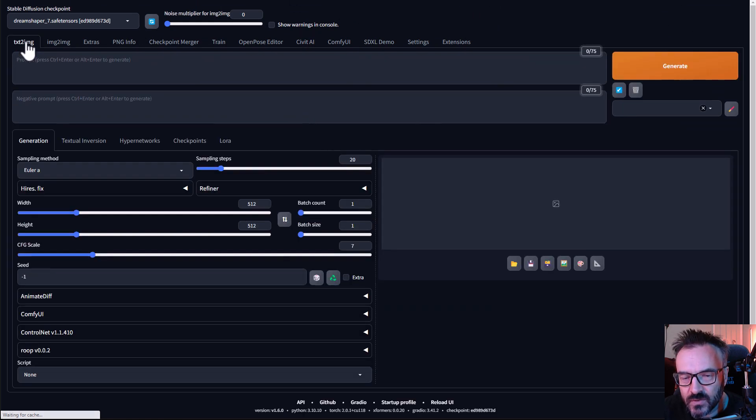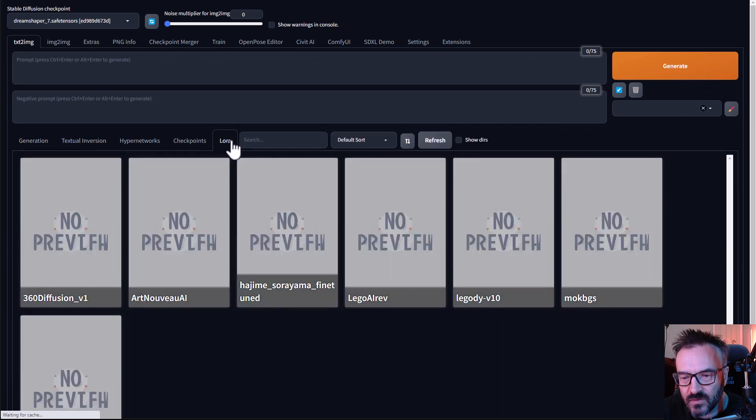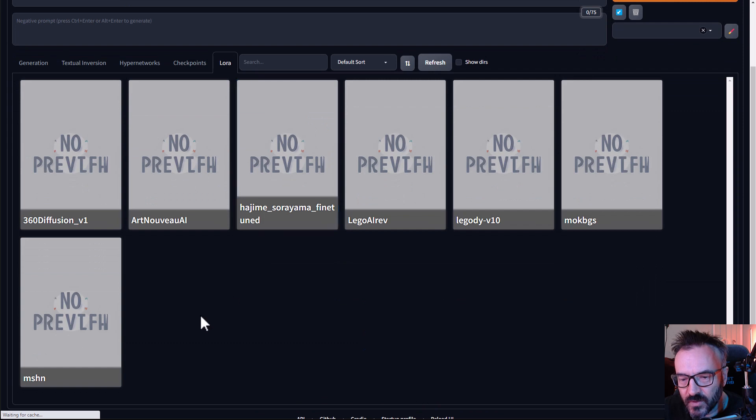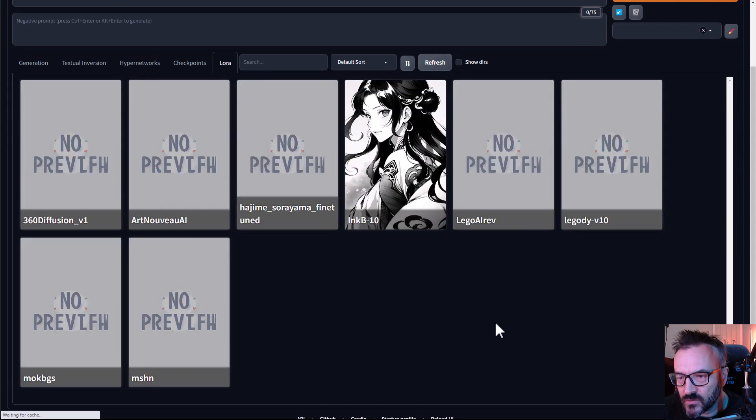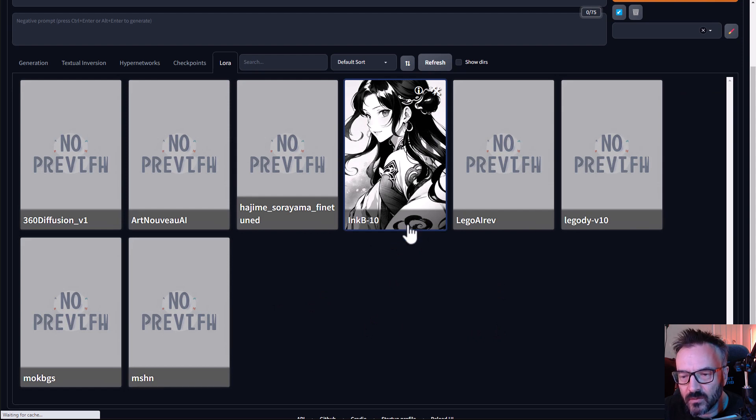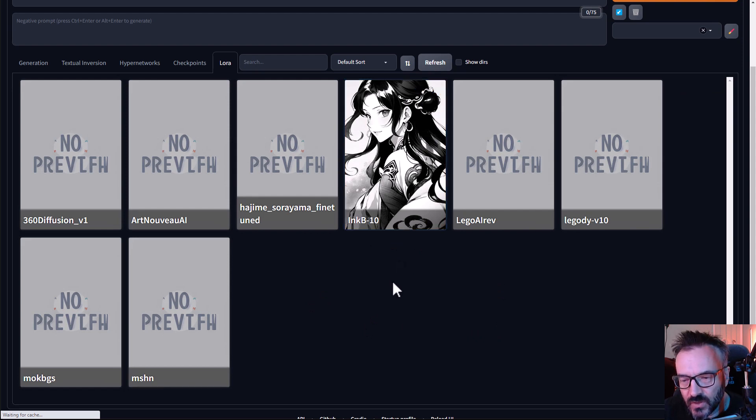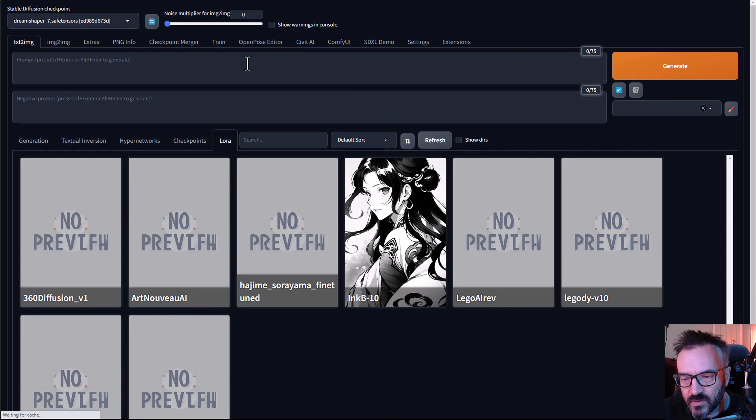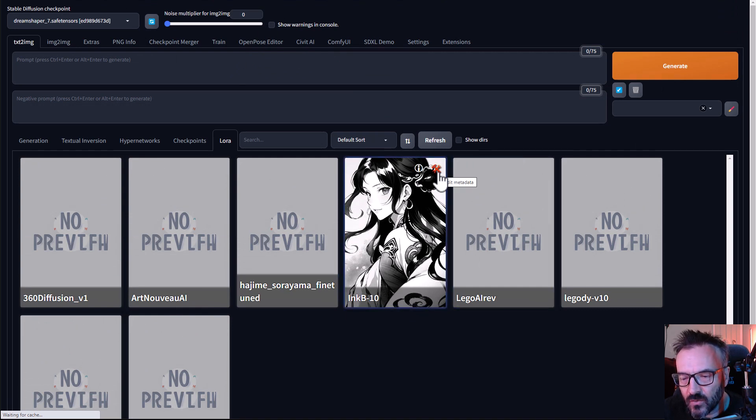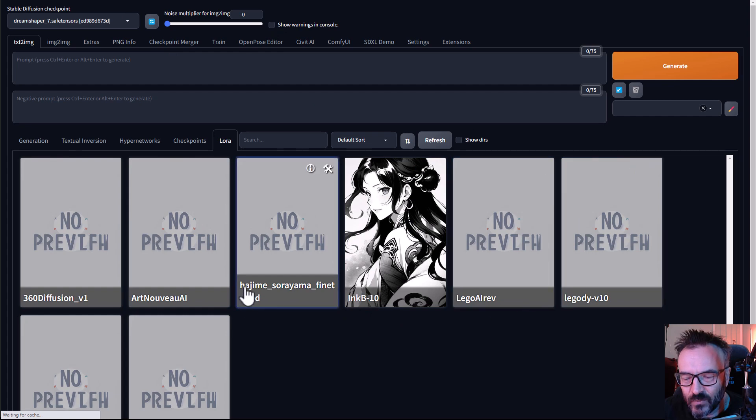So now if we're going to Text-to-Image, we'll go to the LoRa for example area and we probably want to click on Refresh to re-read it, and right here we have our one.